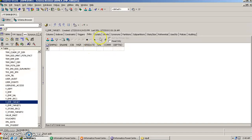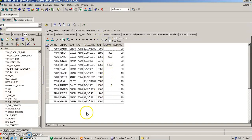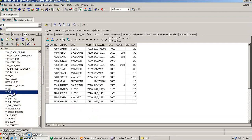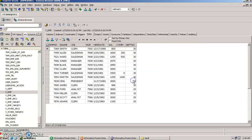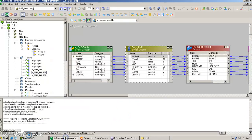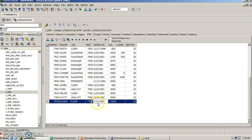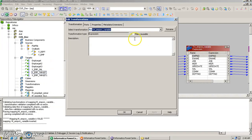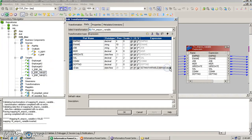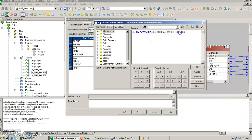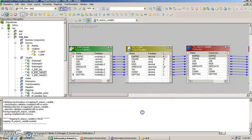The workflow succeeded. Checking the target table, we have received all 14 records — same as the employee source table. Since the mapping ran for the first time, the variable $$hire_date has now been assigned the maximum hire_date value, which is 12 January 1983, because we declared that the maximum value of the hire_date column should be stored in $$hire_date.